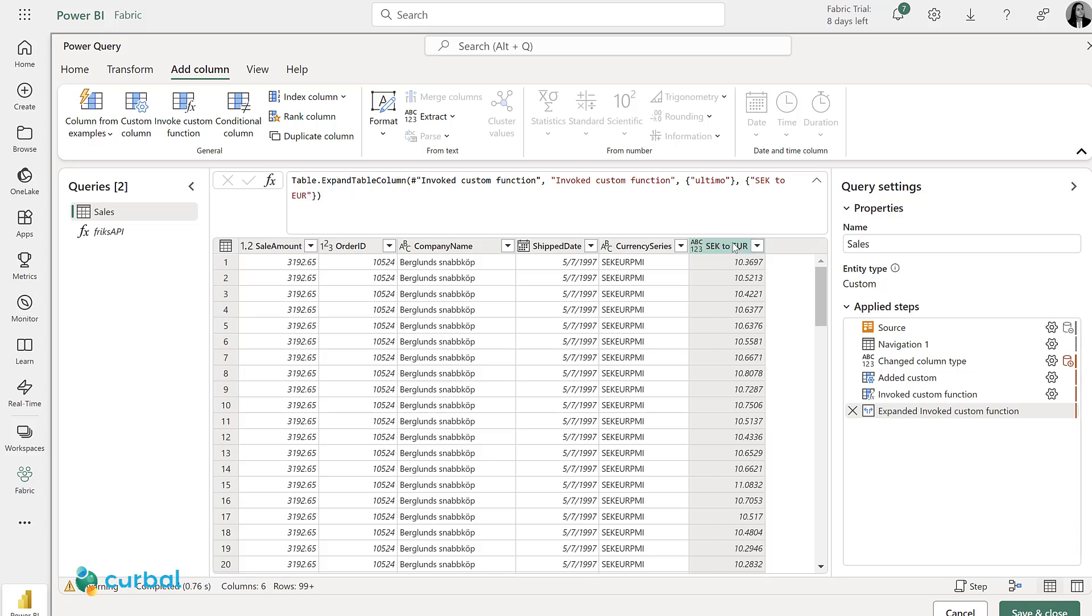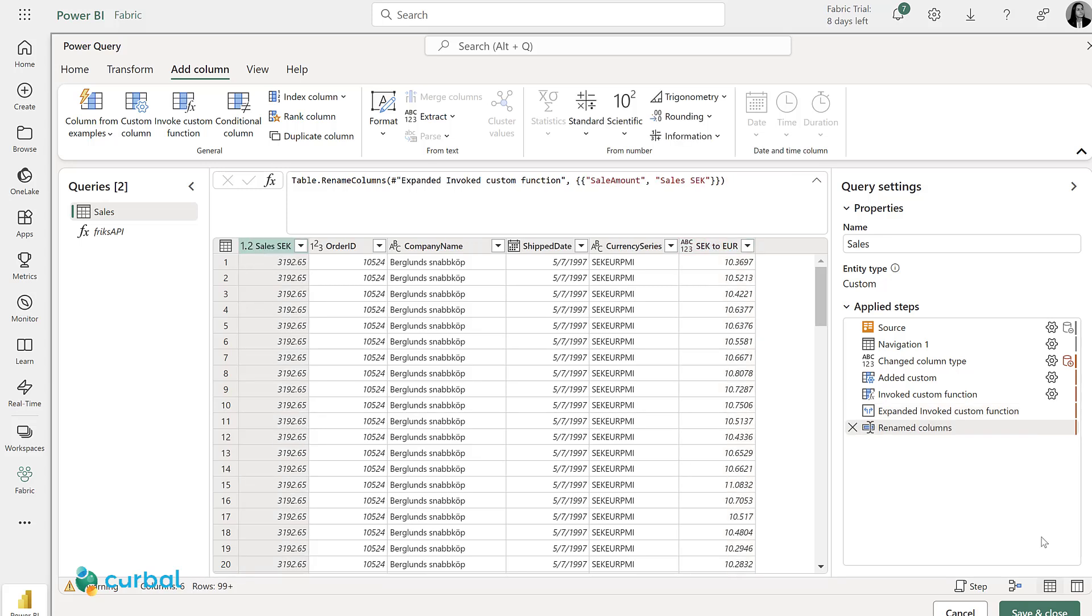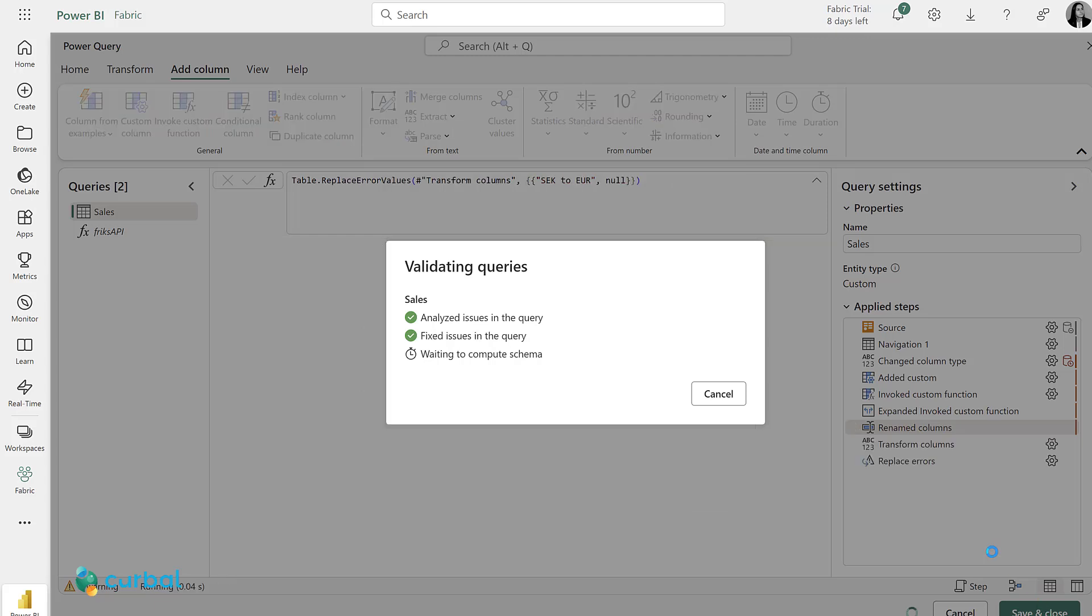Now that I have that, I am going to change sales amount to sales SEK to indicate that this amount is in Swedish crowns. And then I'm going to save and close, which means that it will save this new table to Power BI platform.